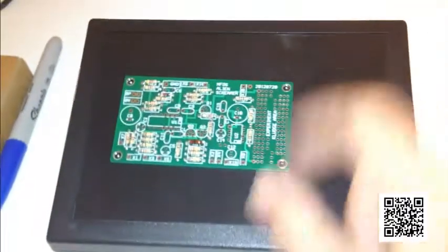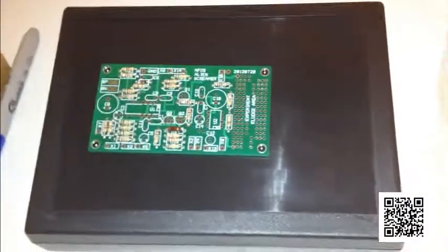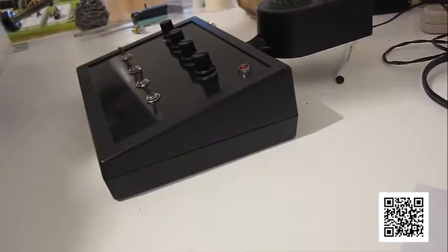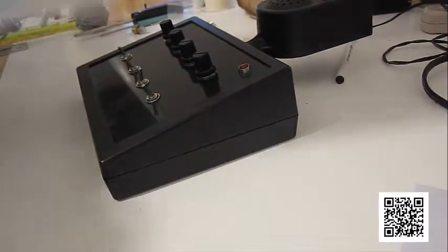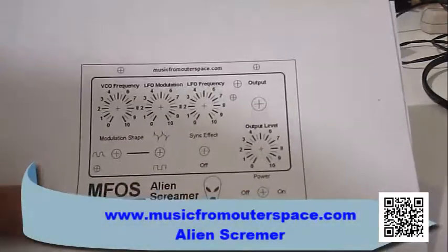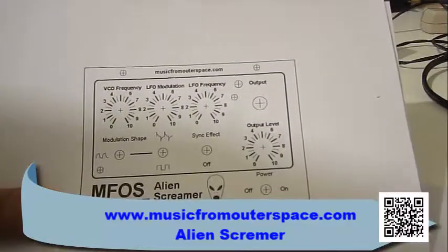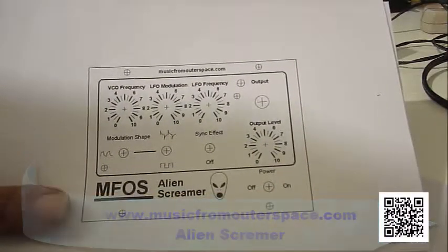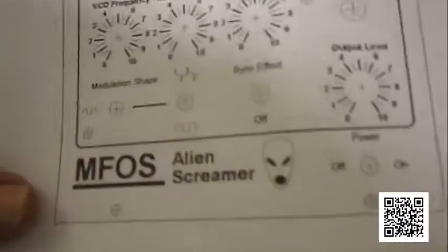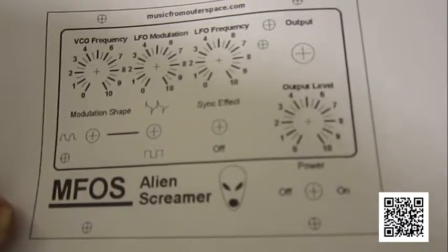So that's what we got so far. Music from outer space Alien Screamer. Now I've laid out the controls almost exactly like they would be if I had used the Alien Screamer panel layout here.